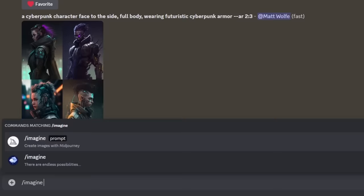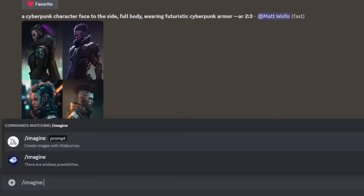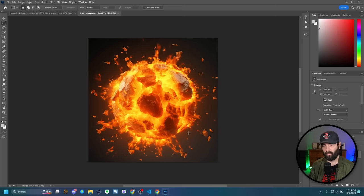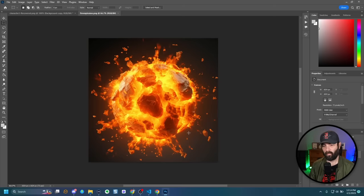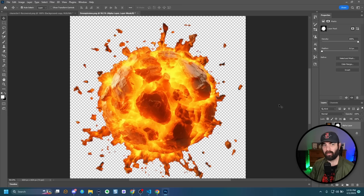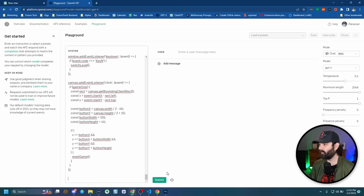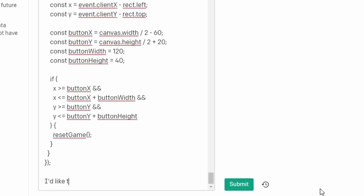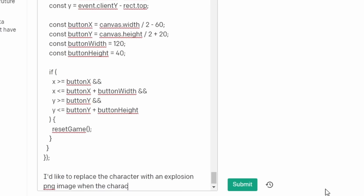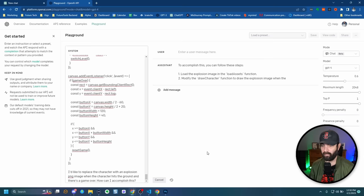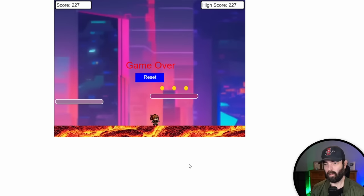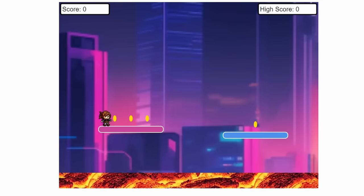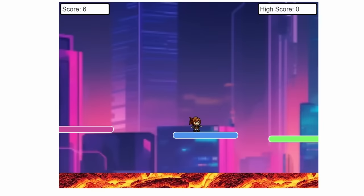I generated an orange fireball explosion in MidJourney — typed 'imagine an orange fireball explosion, video game' — chose the best result, upscaled it, pulled it into Photoshop to get a transparent background, and exported it as a PNG. Then I asked GPT: 'I'd like to replace the character with an explosion PNG image when the character hits the ground — how can I accomplish this?' I followed the instructions to copy and paste the new code. While waiting for the code I actually beat my own personal high score at 227.